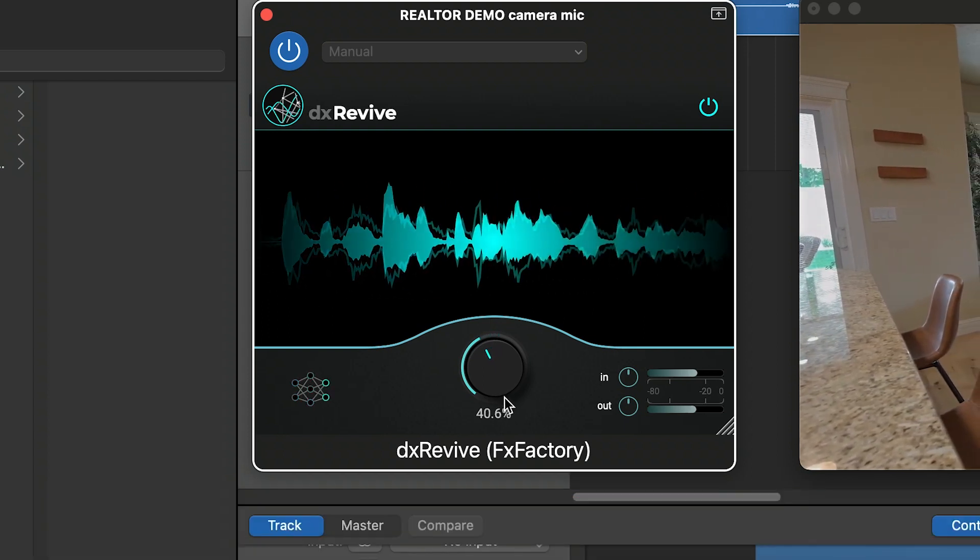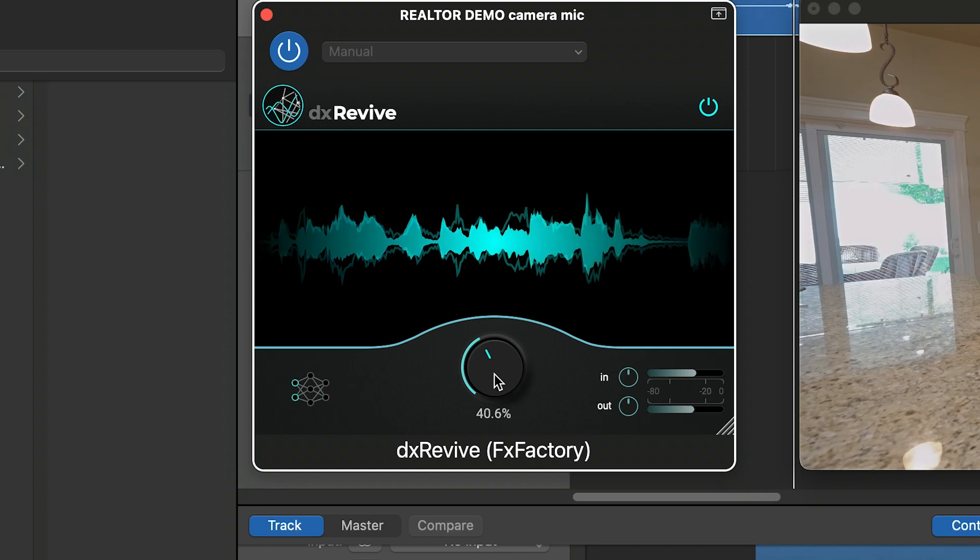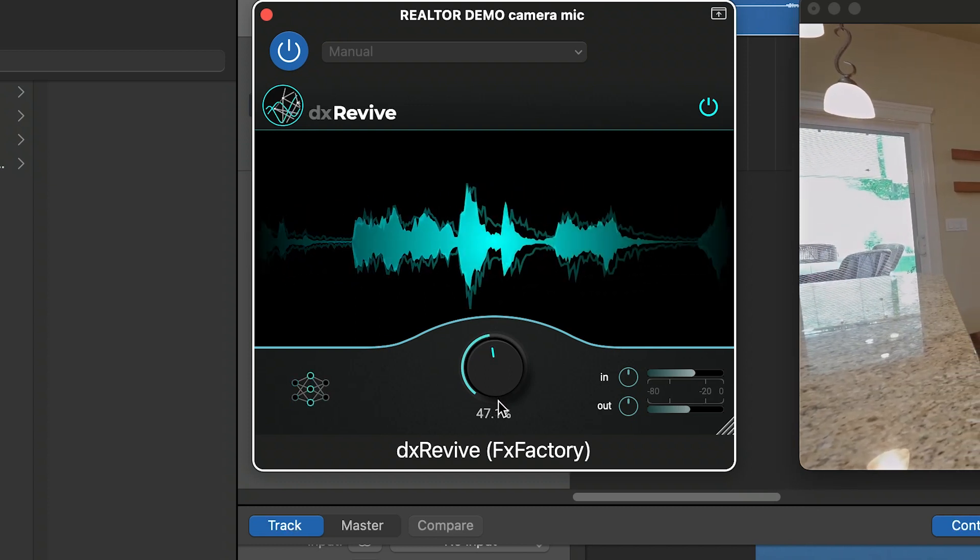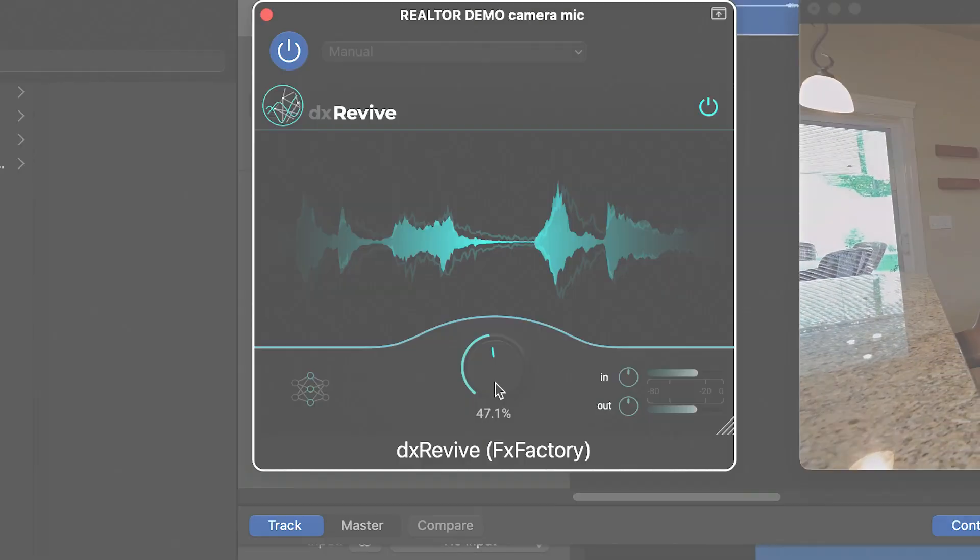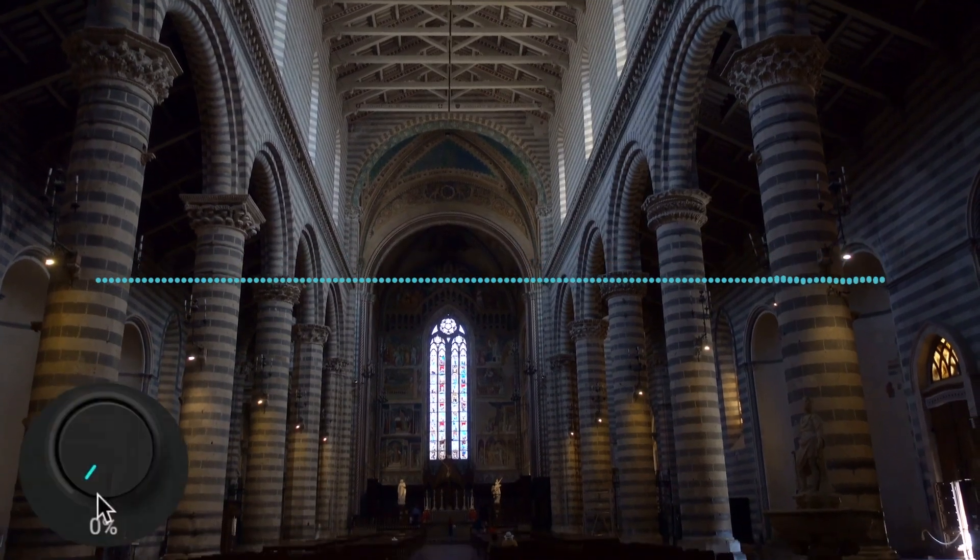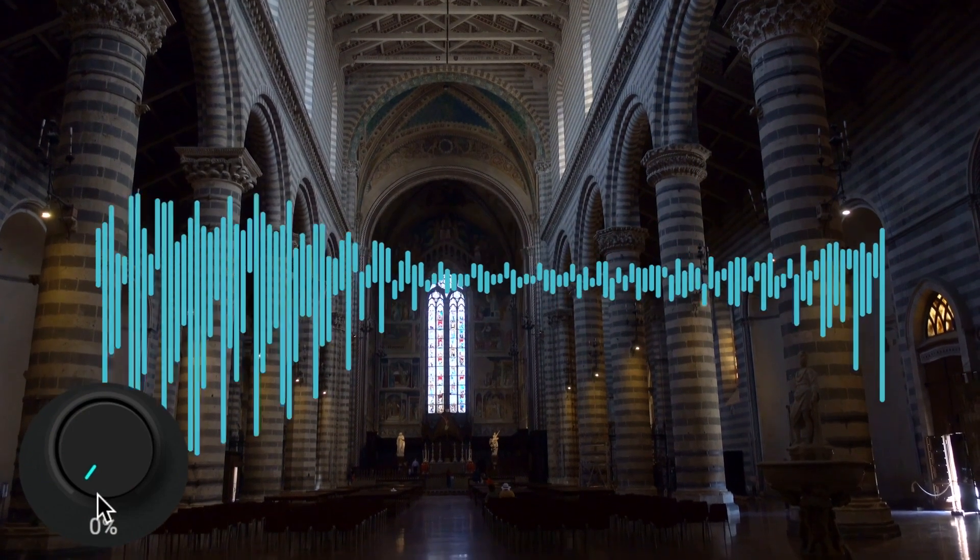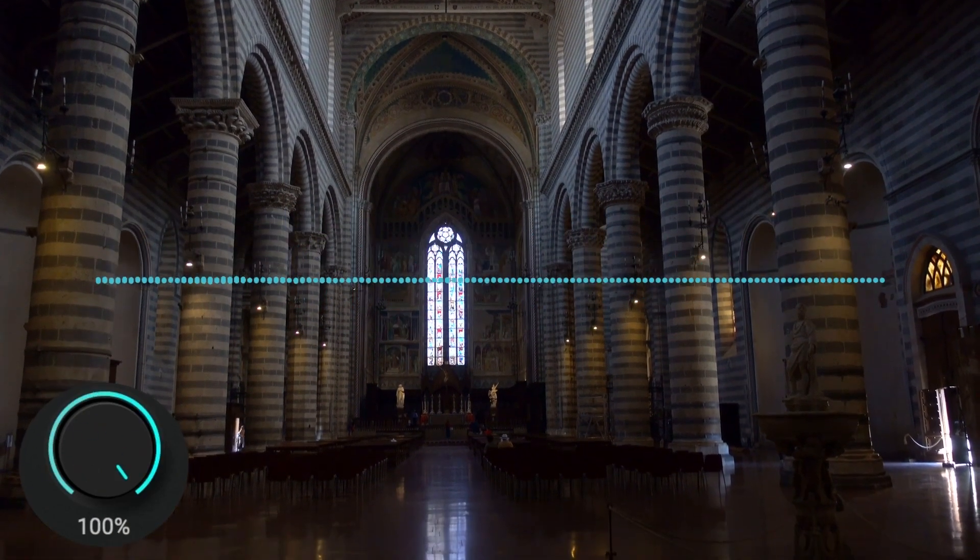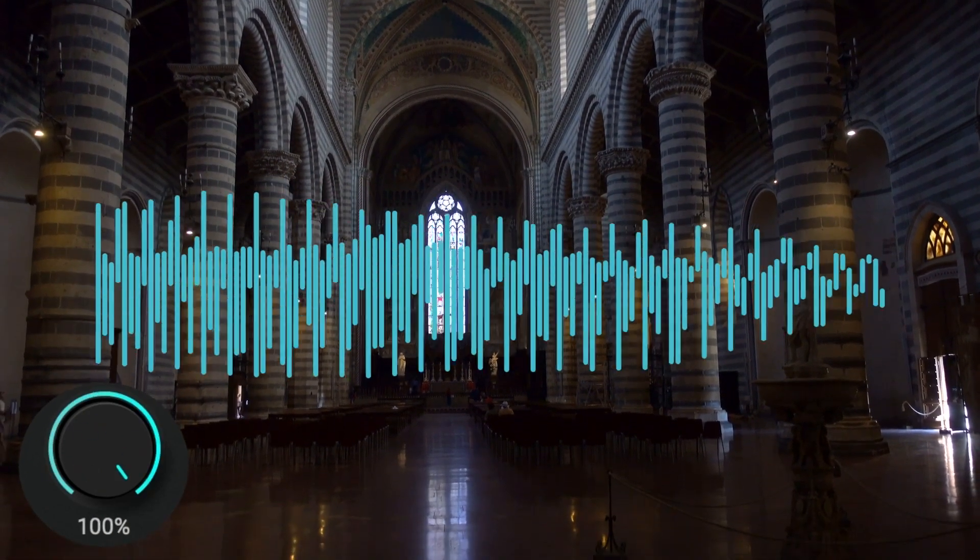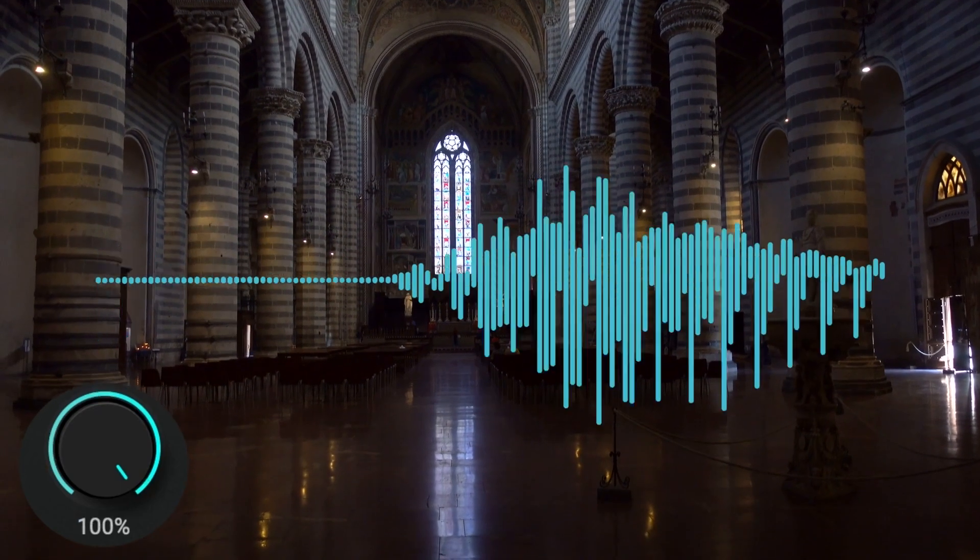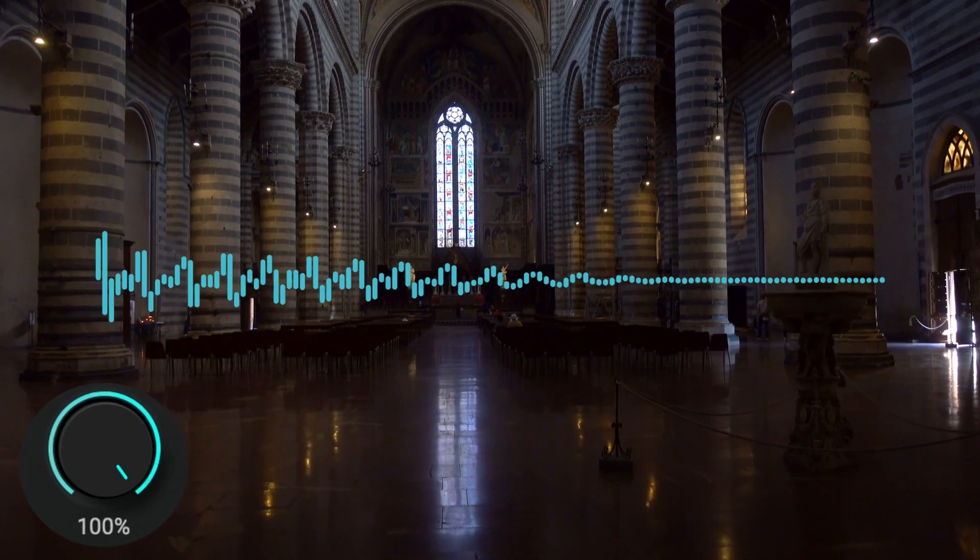DX Revive is a versatile plugin that will improve any spoken word, like bad location sound. You know, I quite often write, if I'm writing an email to folk, I'll say, I trust you're surviving. In fact, I hope you're thriving.